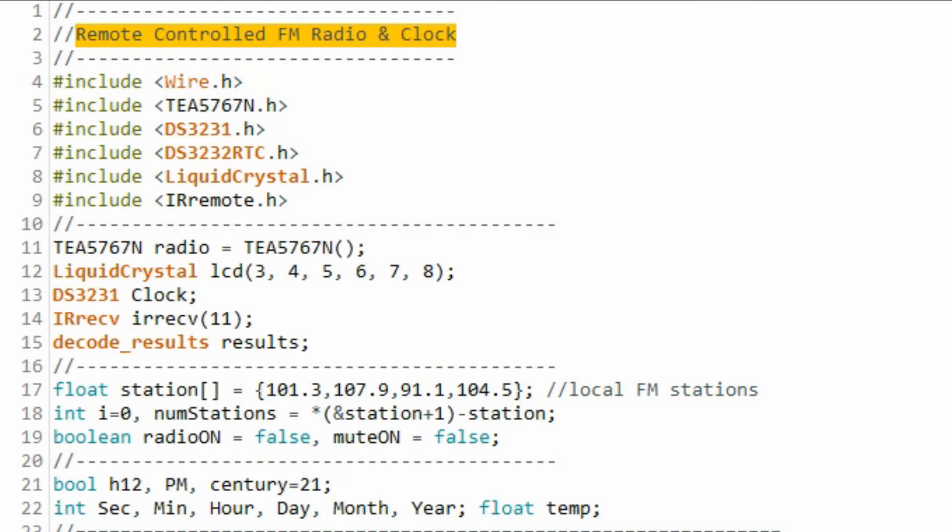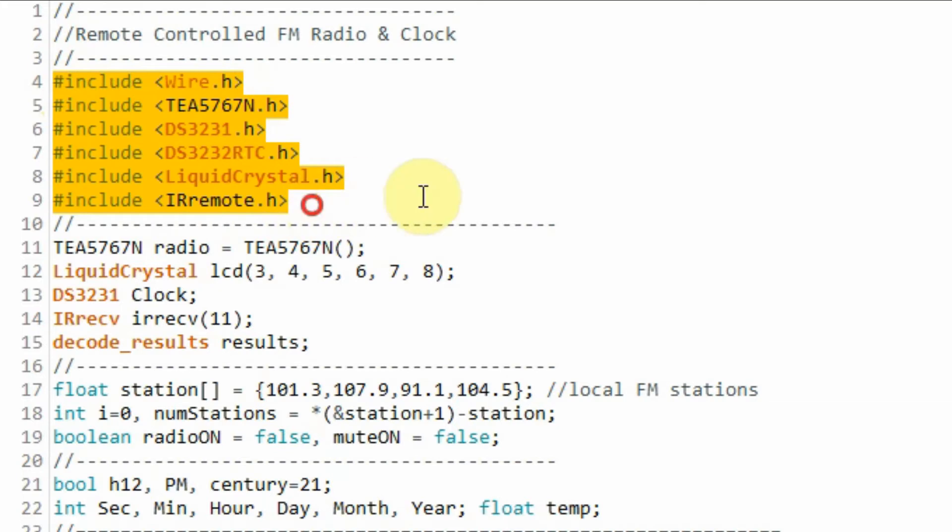The C++ code used in this project is shown here. These are the libraries included in the sketch. One for the FM module, one for the real-time clock, and one for the LCD screen, and one for the infrared receiver.